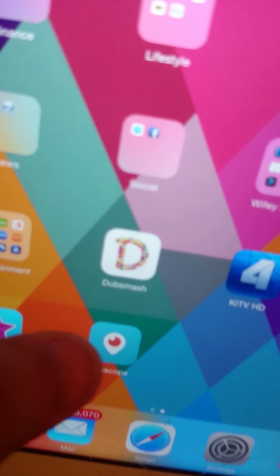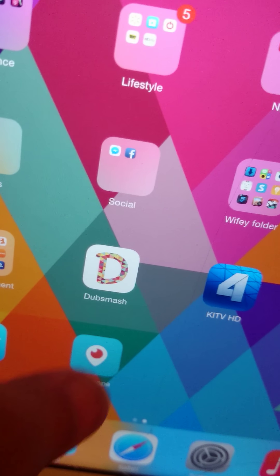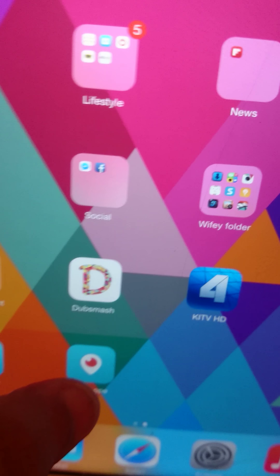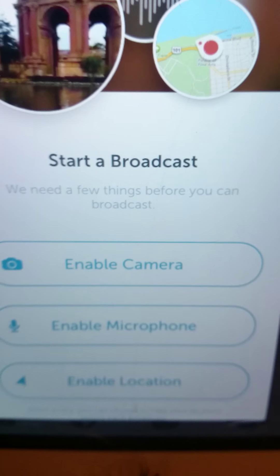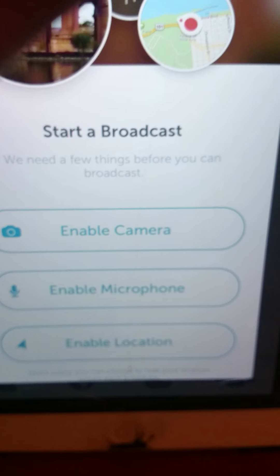Okay, so this is Periscope. Let me just open it up for you guys.